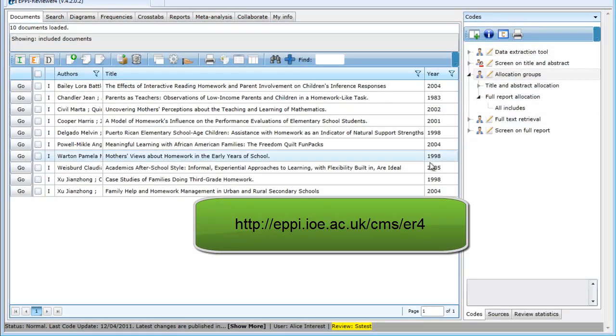For more information about EPRI Reviewer 4, please see our other videos or go to the EPRI Reviewer 4 gateway. The web address is shown on the screen.